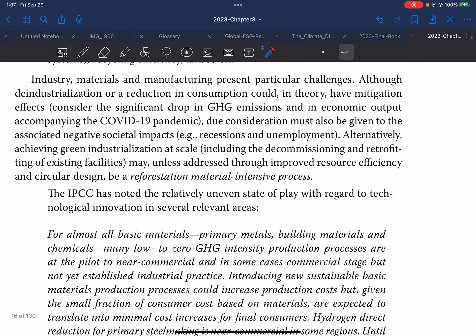Industry, material, and manufacturing present particular challenges. Although deindustrialization or reduction in consumption could in theory have mitigation effects — consider the significant drop in GHG emissions and economic output accompanying the COVID-19 pandemic — due consideration must also be given to associated negative societal impacts such as recession and unemployment. Alternatively, achieving green industrialization at scale, including decommissioning and retrofitting of existing facilities, may — unless addressed through improved resource efficiency and circular design — be a resource-material-intensive process.